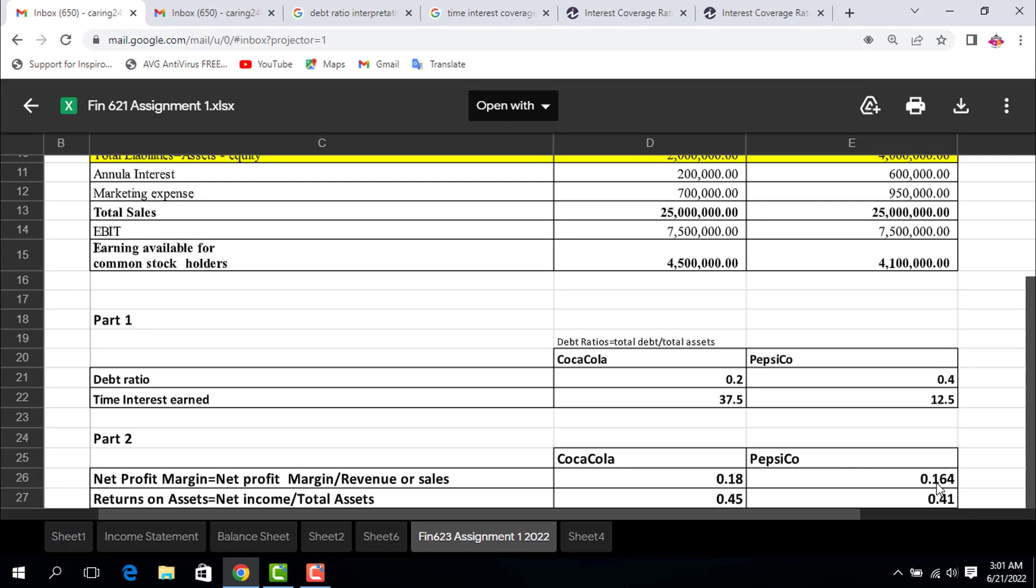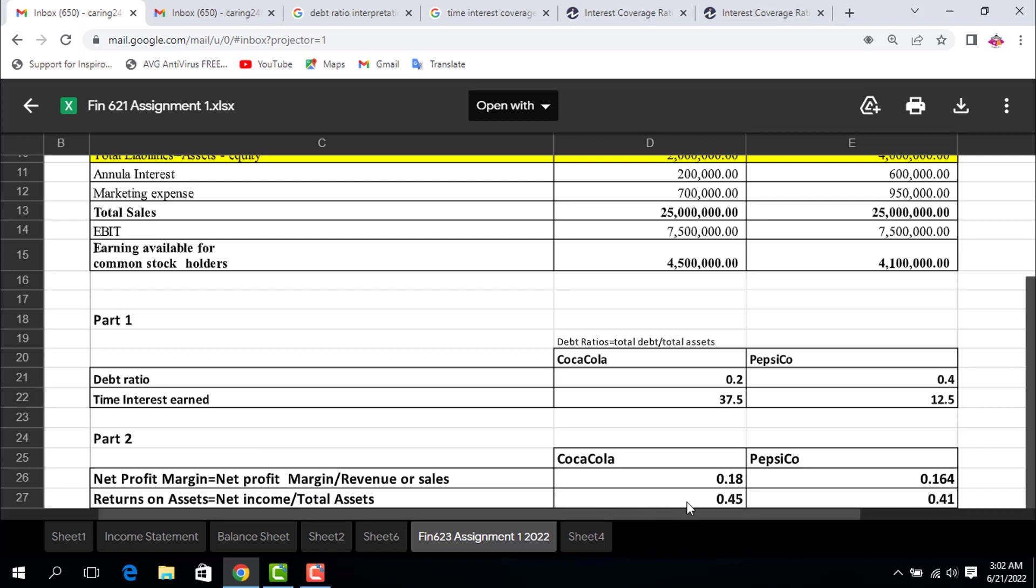The second ratio is return on assets: net income divided by total assets. Net income 4.5 million divided by total assets 10 million equals 0.45 for Coca-Cola, and 0.41 for PepsiCo. Again you see that Coca-Cola company is getting more return on utilizing their assets.